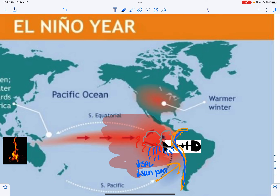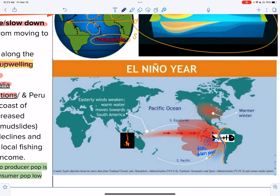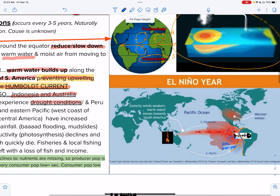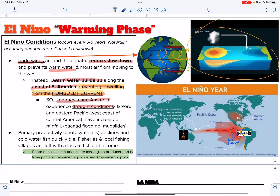With all that high topography, they're going to experience a lot of mudslides, rockfalls, landslides, lots of rain, lots of flooding — and not much fish.